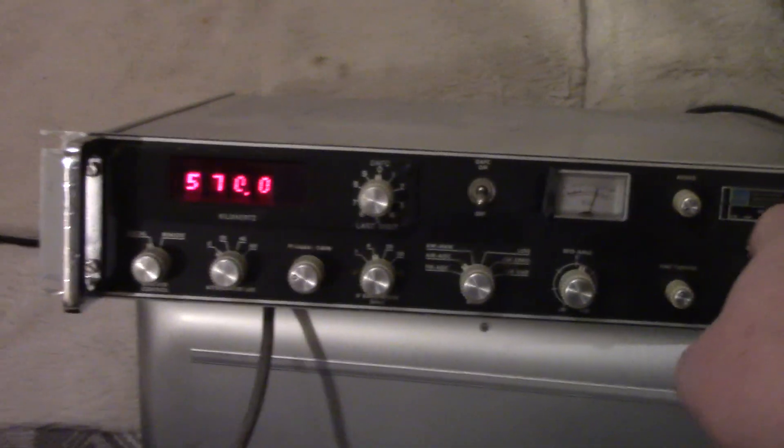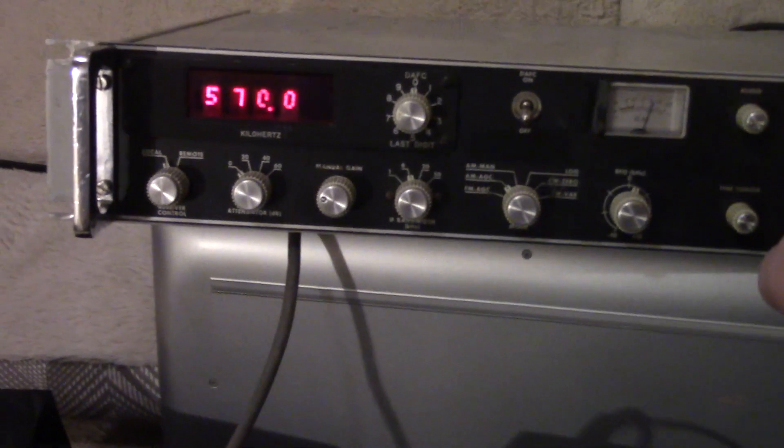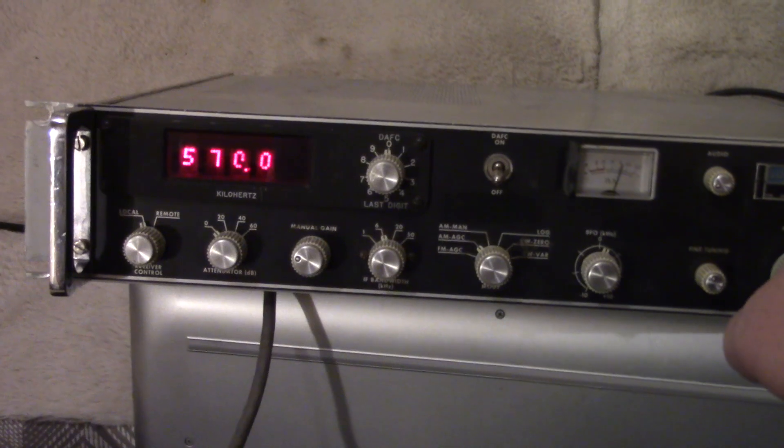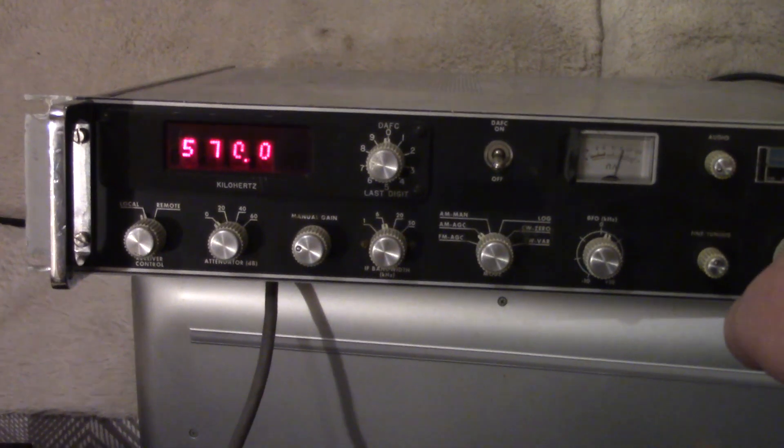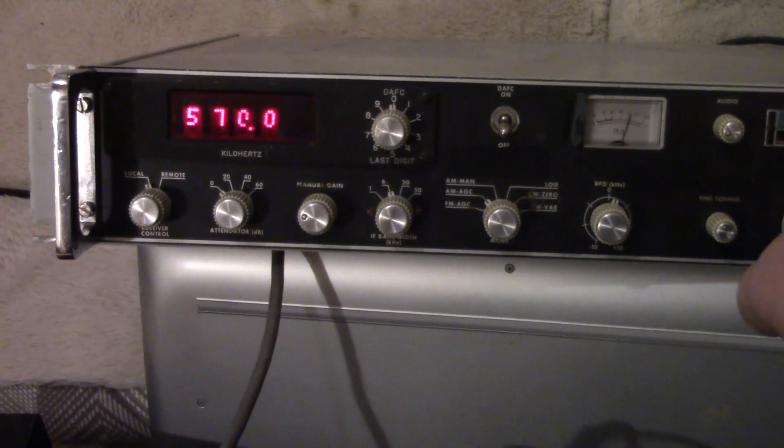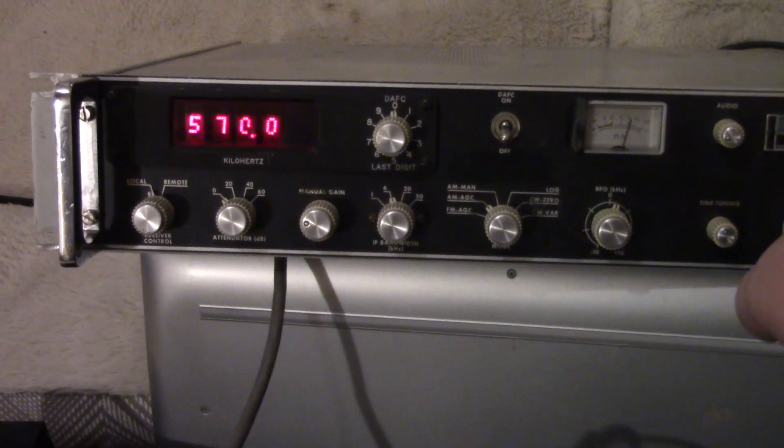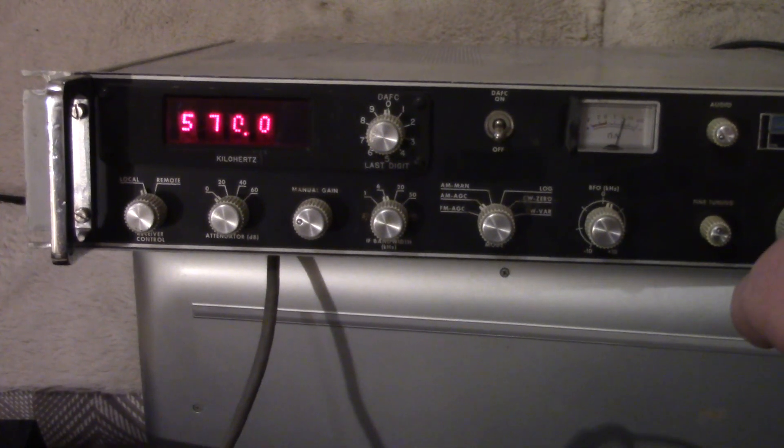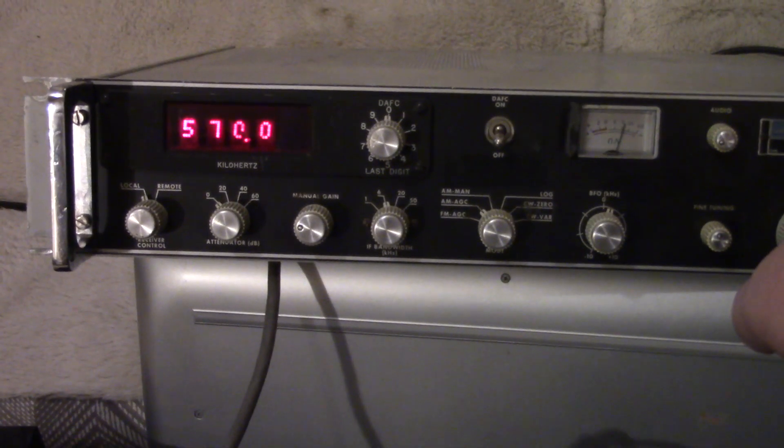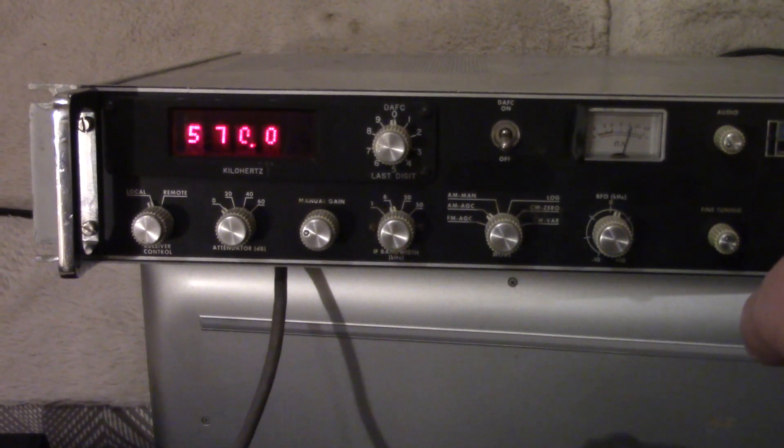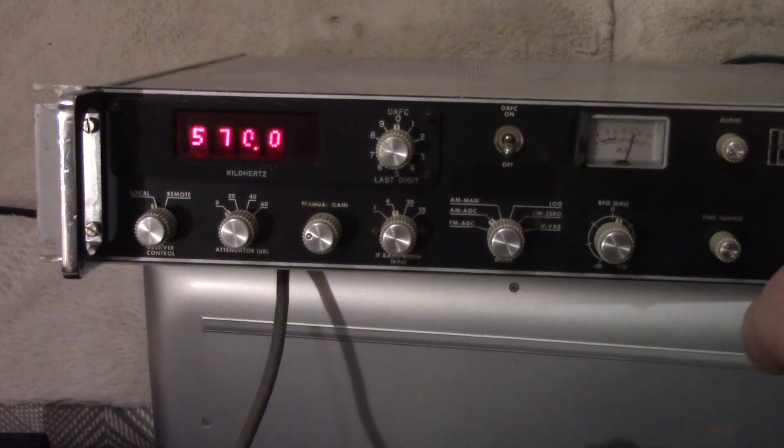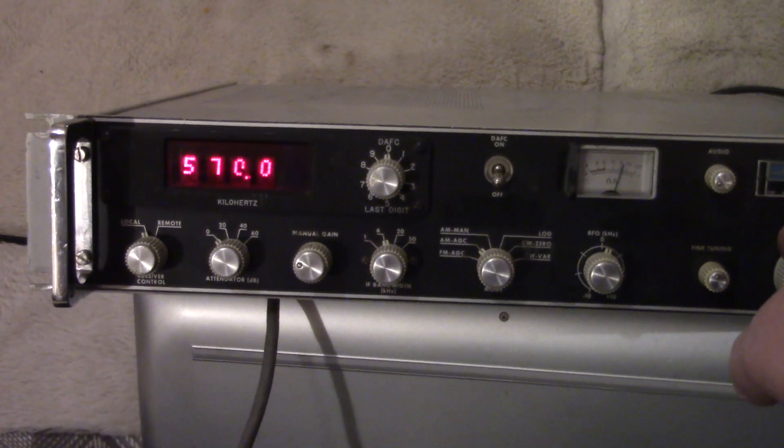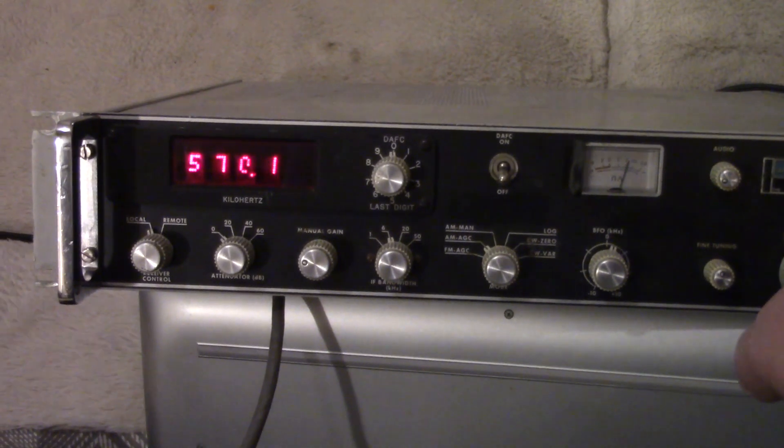Boy, I pick up so many more stations on this receiver than I do on my software defined radio which overloads real easy here on AM but this receiver has lots of dynamic range.